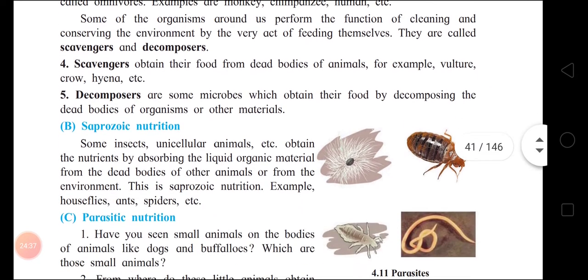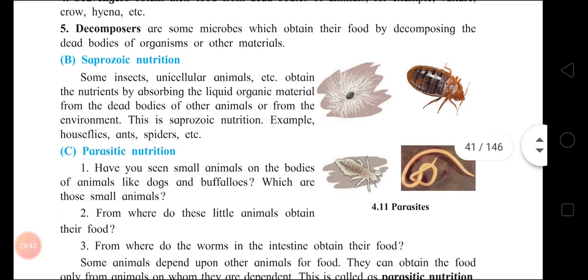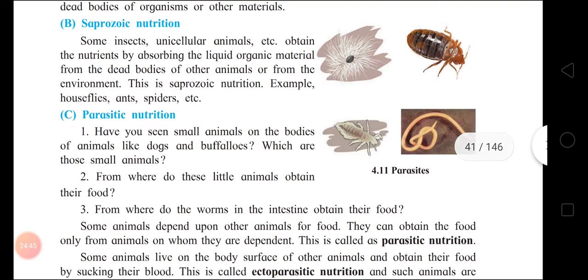Saprozoic nutrition: in saprozoic nutrition, animals decompose dead and decaying organic matter and utilize it as food. Examples: some unicellular animals, houseflies, ants, and spiders.